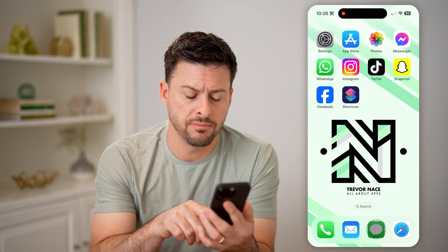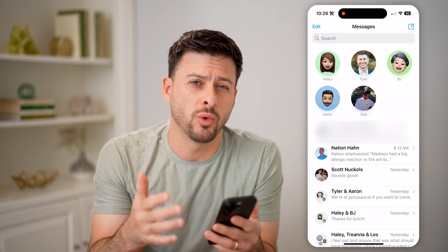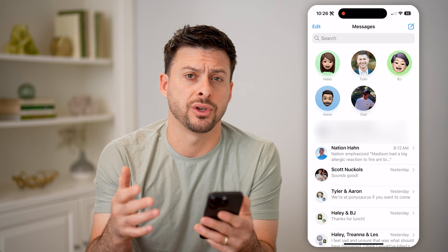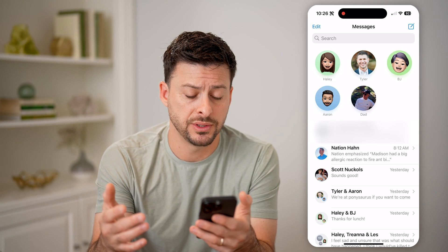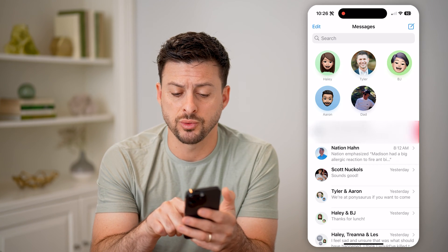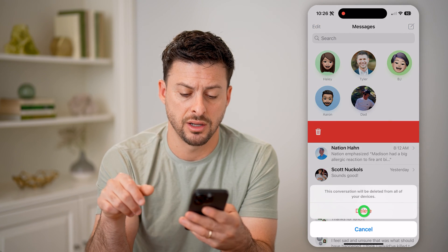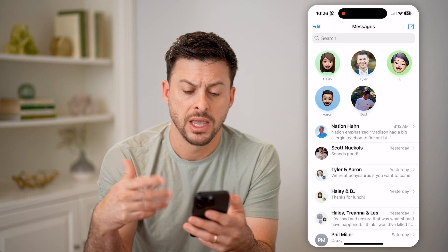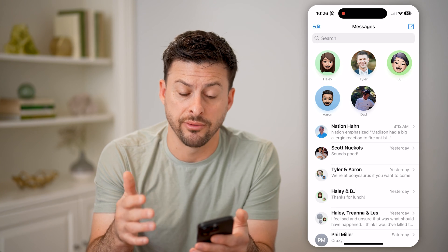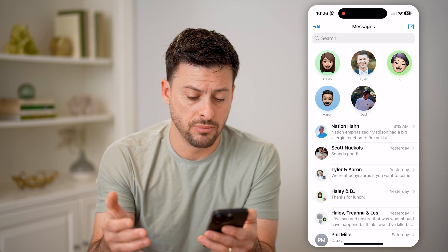Let's open up the Messages app. If you wanted to delete a specific conversation you're having with someone, you can just swipe to the left on it and tap the trashcan icon and hit delete. You'll delete that entire conversation so that you won't see it anymore.